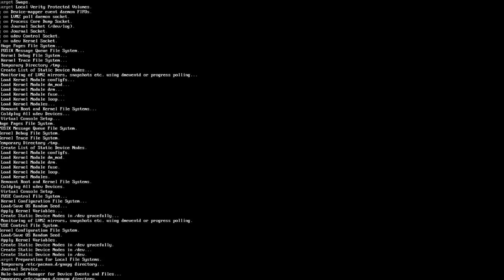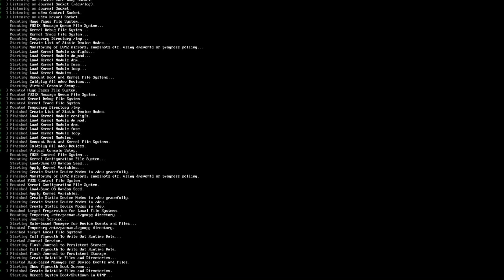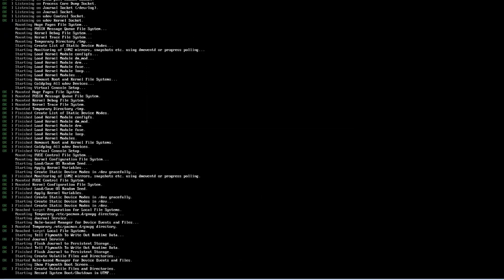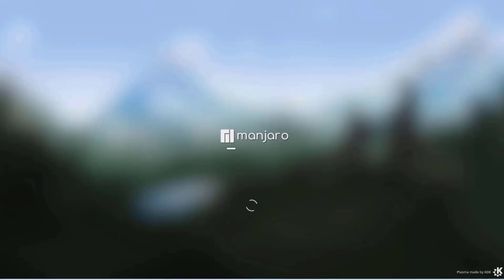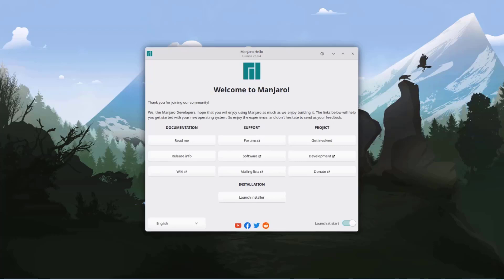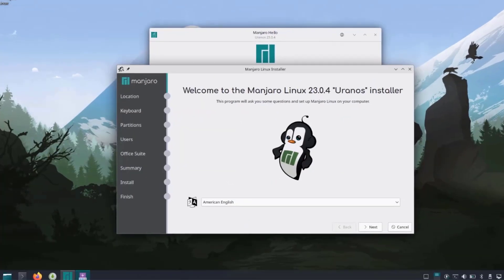I get the hello page and it says welcome to Manjaro. There's documentation, there's support, there's project. I'm going to click on launch installer.